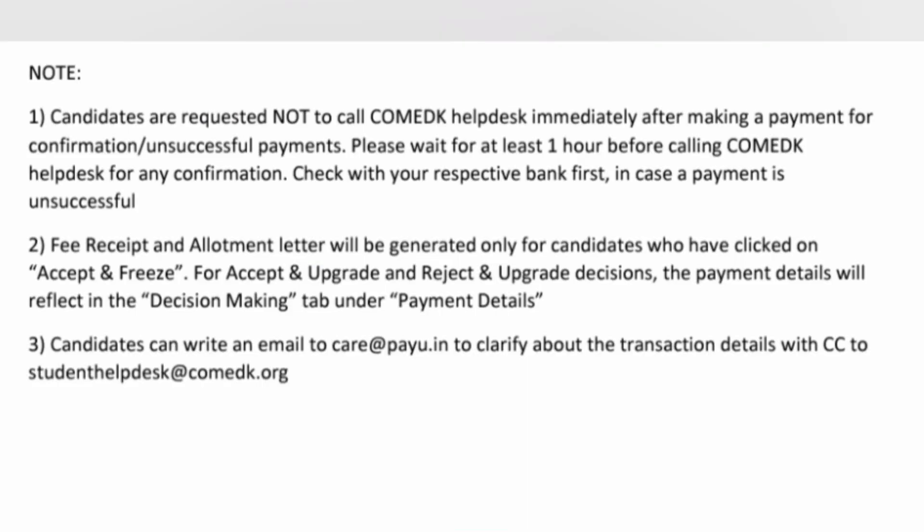Important information provided by COMEDK authority: candidates are not requested to call the COMEDK help desk immediately after making the payment for confirmation of an unsuccessful payment. Don't worry — please wait for one hour before calling the COMEDK help desk for any confirmation. Check with your respective bank, because if payment is unsuccessful it will be an issue with the bank, not with COMEDK authority.